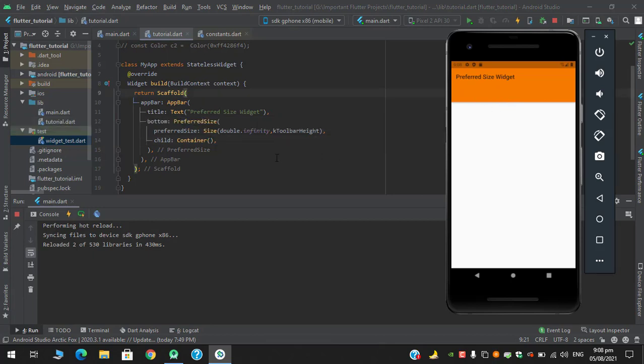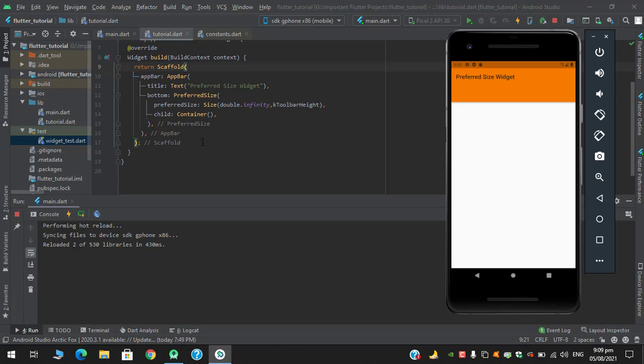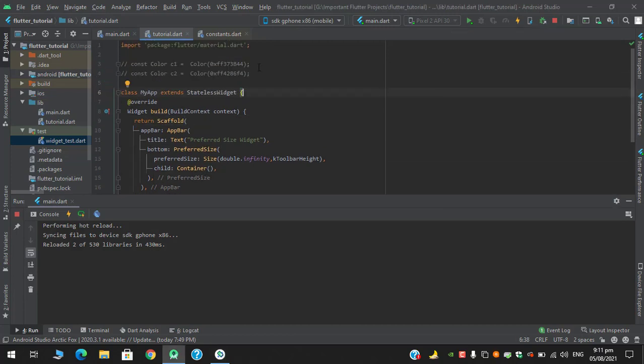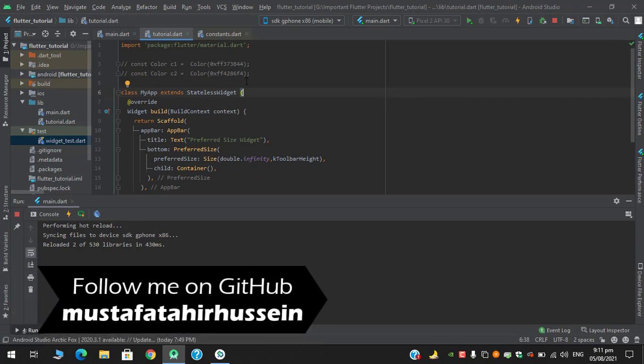Another thing guys, I just realized I said it in the beginning that you can use preferred size in a scaffold's appbar property, so I mistakenly said that you can't use in this appbar's property, so sorry for that. Let's continue with our work and I have already defined these two color codes, and I have commented them because in future we would have to use these colors for our gradient implementation in the container.